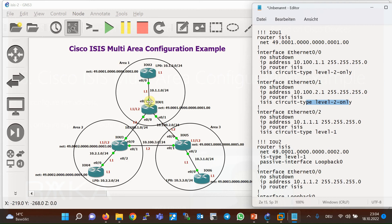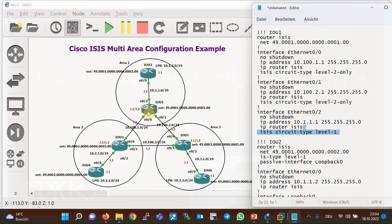Interfaces eth0/0/0 and eth0/1, connected to the backbone path, are configured as level two only, and interface eth0/2, connected to the inside of the area, is configured as level one. It is better to make changes at the interface level in level one/level two routers, so internal interfaces are configured as level one and interfaces connected to the backbone path are configured as level two. Otherwise these routers create two separate neighborships on each interface — one for level one and one for level two.